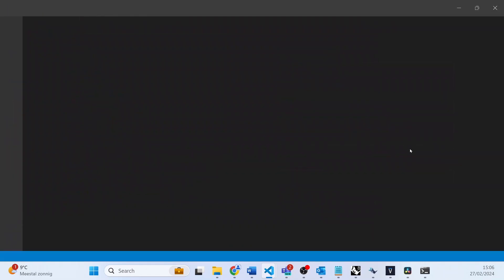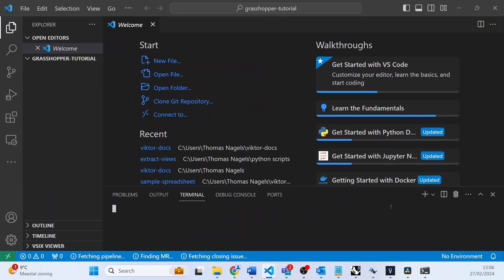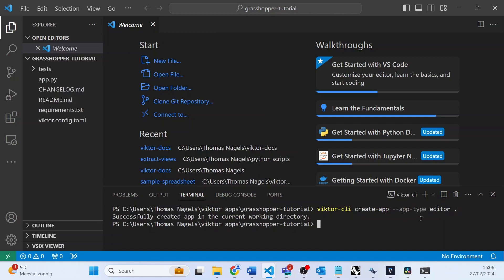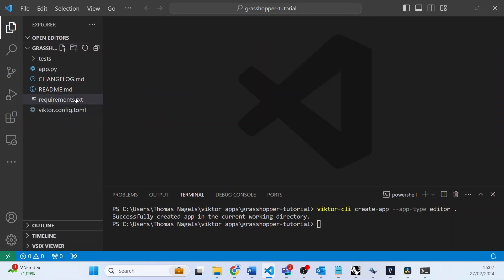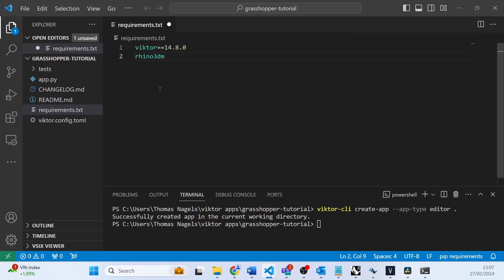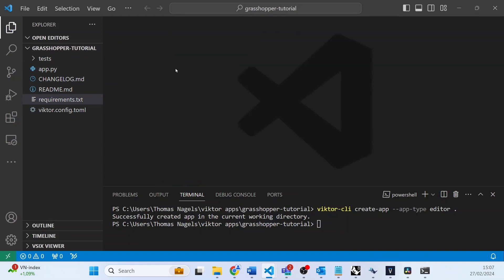Then we can generate the files using the Victor CLI create app, and for this tutorial you will want to choose type Editor. Once you have generated the files, you will need to add rhino3dm to your requirements. Then go ahead and use Victor CLI install to install the app.